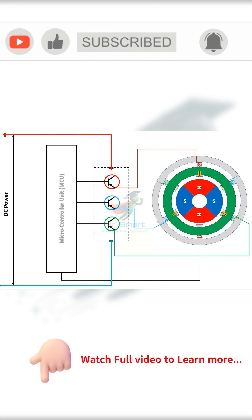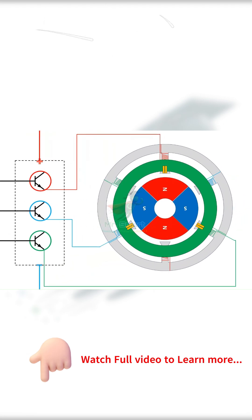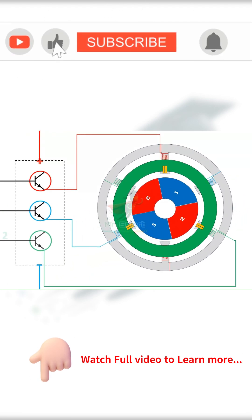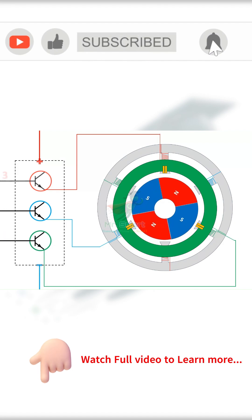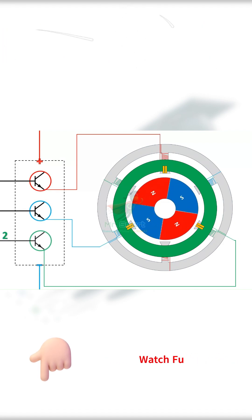The microcontroller unit, or MCU, processes the data and activates the correct stator coils in sequence. The MCU continues this sequence to have continuous forward rotation.